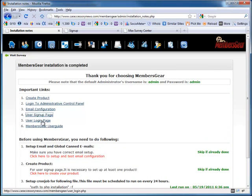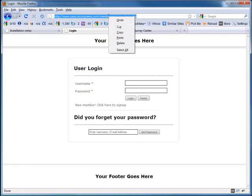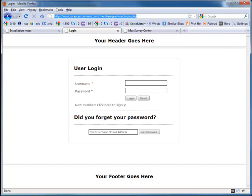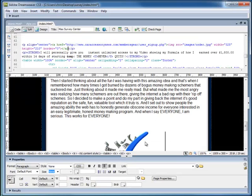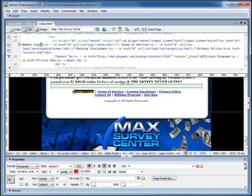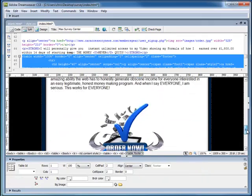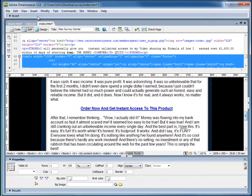Now I'm going to go back and get my login link. And now my login link is on my template.